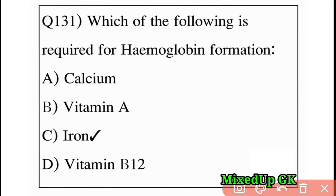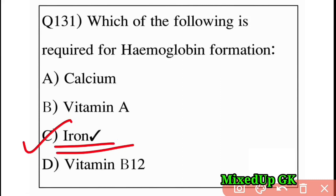Next question: which of the following is required for hemoglobin formation? Option B: vitamin A, Option C: iron, Option D: vitamin B12. The answer is Option C: iron. Iron is required for hemoglobin formation.